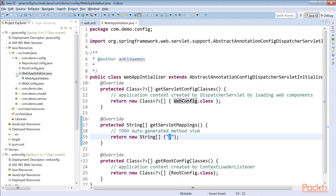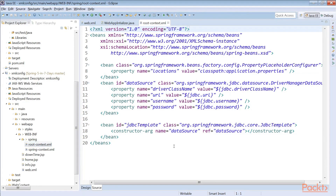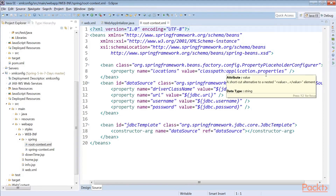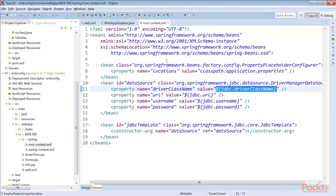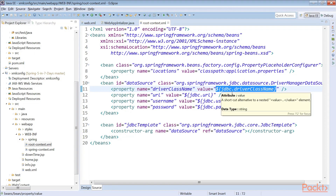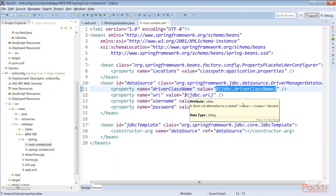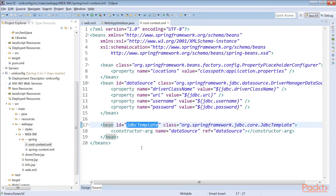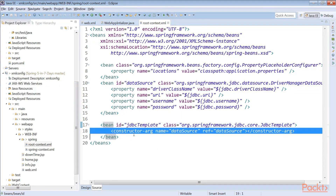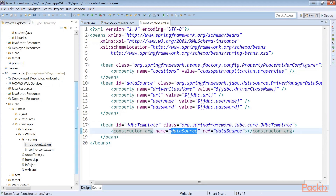Now let's take a look at the root-context.xml file. Here we are creating the property placeholder and reading the application.properties file. Since we are reading application.properties, it is used by the DataSource — specifically the DriverManagerDataSource — setting values from the property placeholder: JDBC driver class, URL, username, and password. We are also creating another bean, JdbcTemplate, passing the DataSource we just created as a constructor argument.